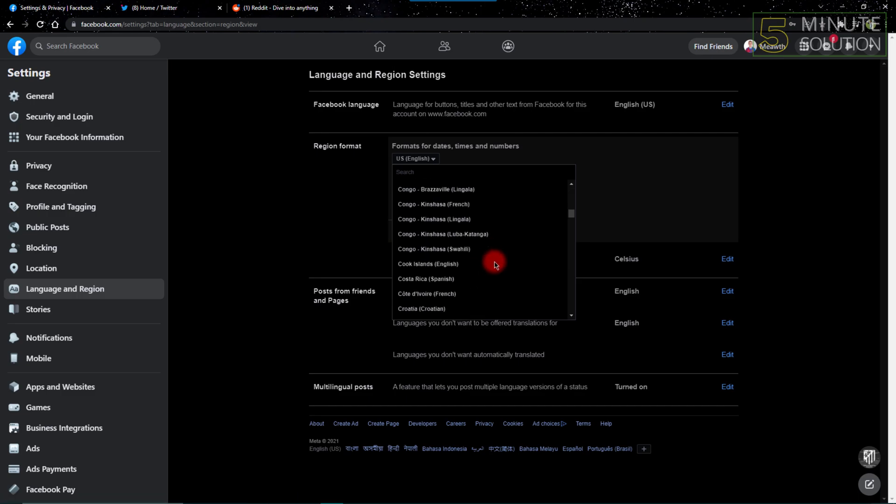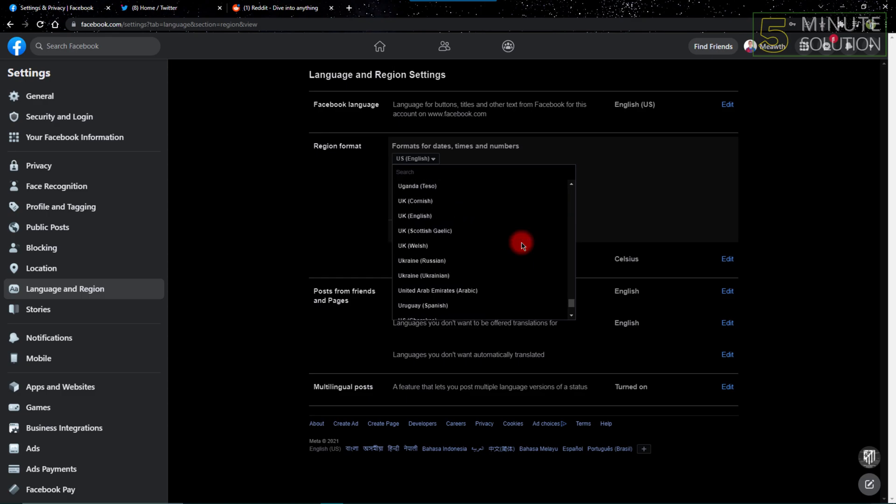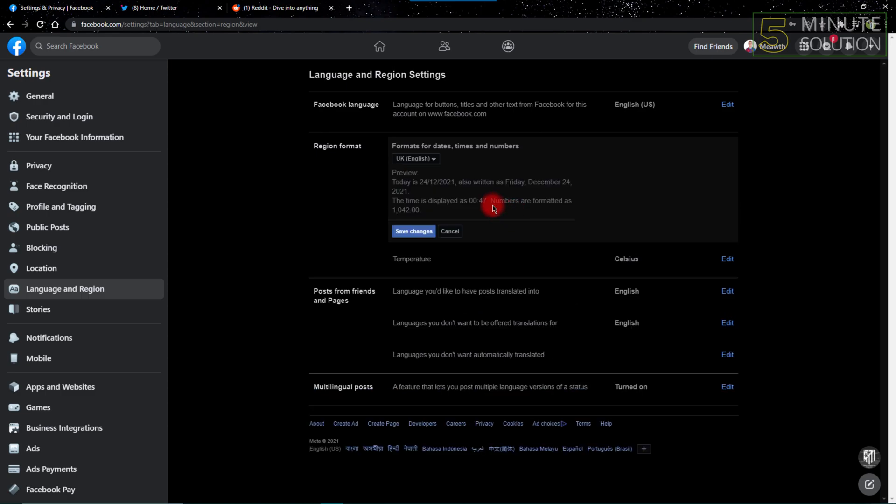I can just choose United Kingdom if I want to. It's completely on my preference or your preference. You can just choose whatever you want to. It's easy from both sides.